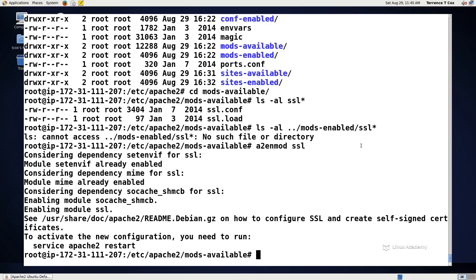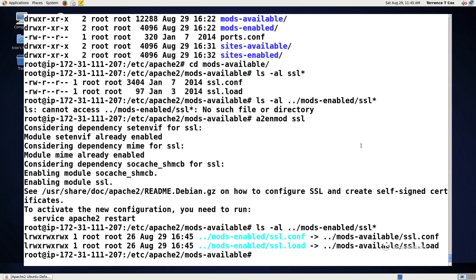Now we need to enable it by restarting Apache, but let's make sure that we now have a link. And we do in the mods enabled directory, we have a link back to the mods available. So at this point we can do a service Apache 2 and restart.